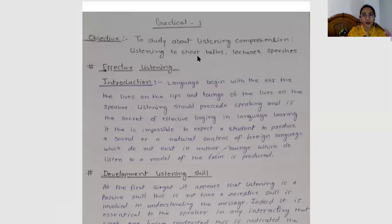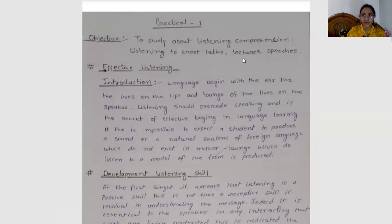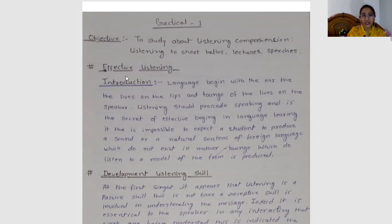Short talks involve a particular topic given to a student who has to speak on it. In daily lectures, what should be your listening skills when a speaker addresses a particular topic? How should you understand it well? We will be studying effective listening.